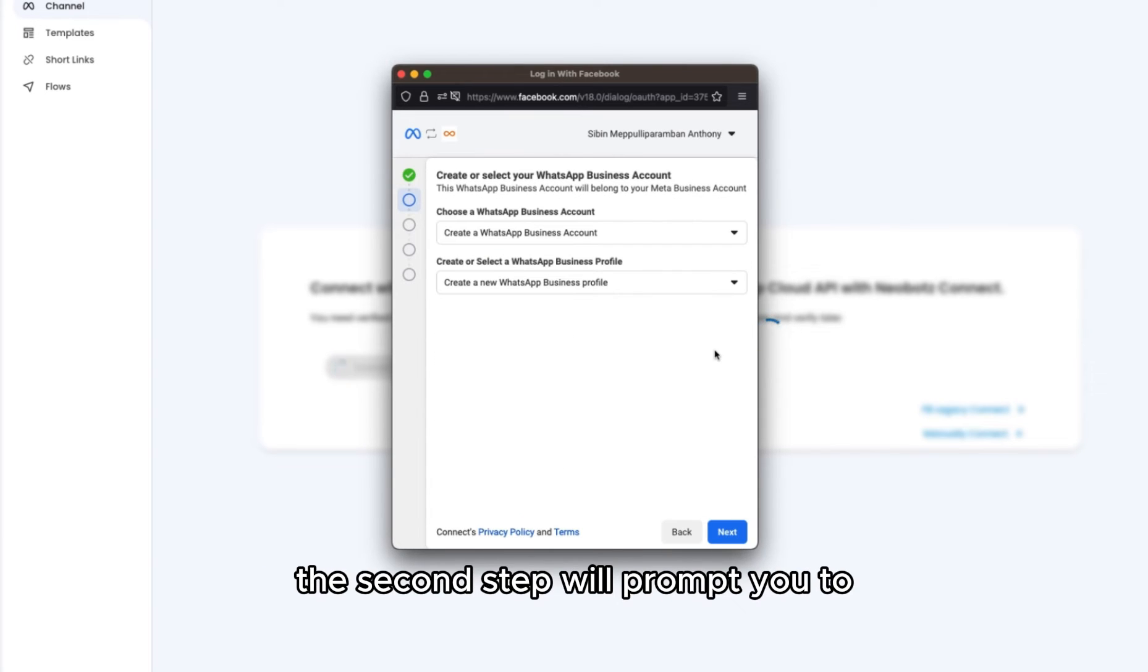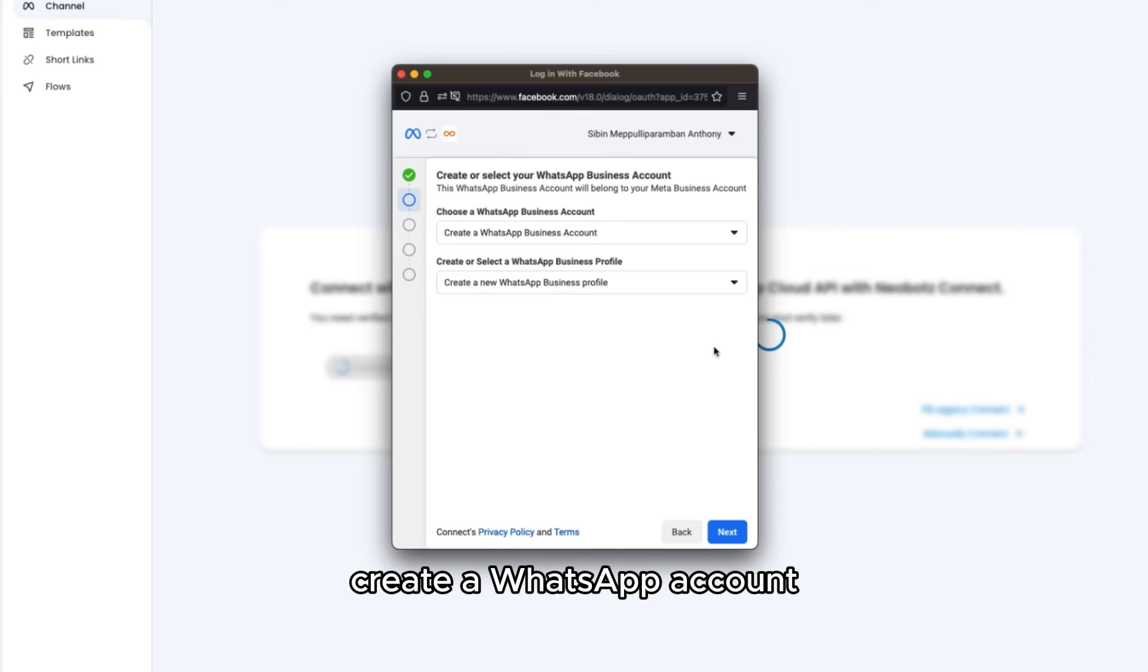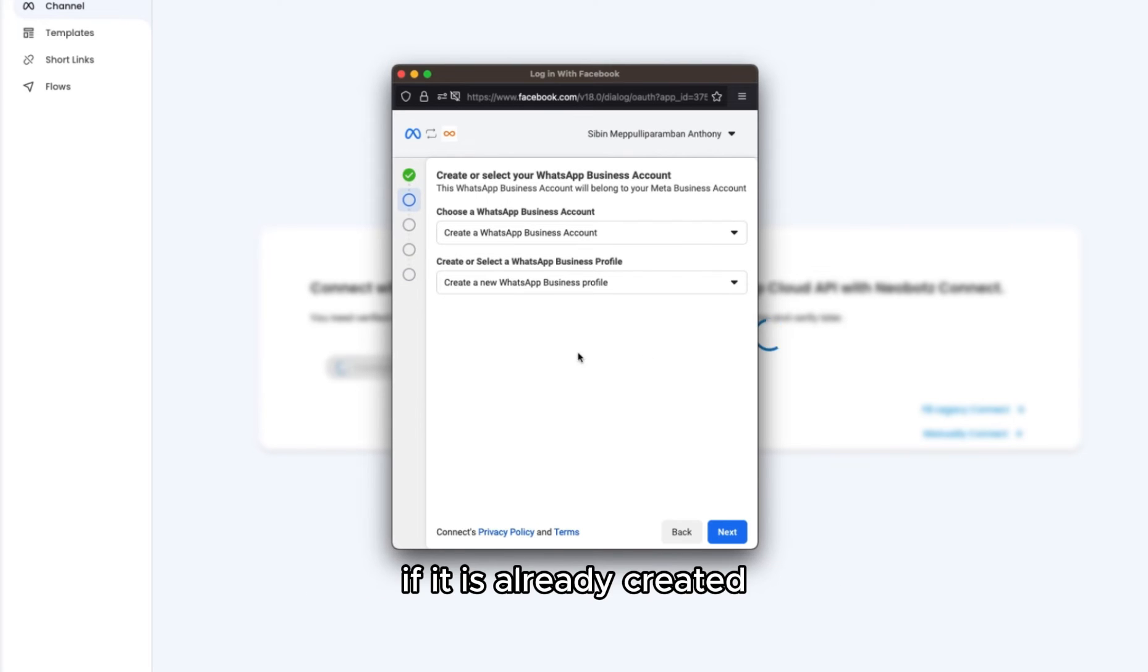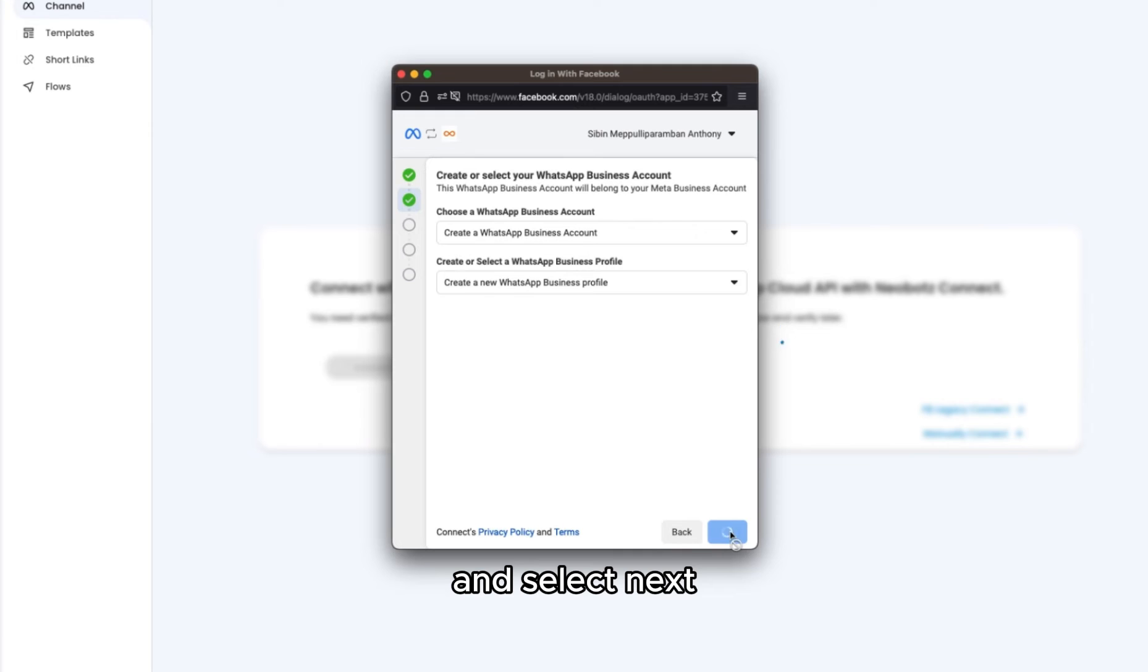The second step will prompt you to create a WhatsApp account if it's not already created. If it is already created, you can select that one and click next.